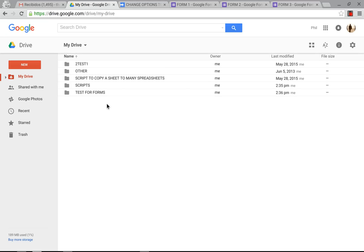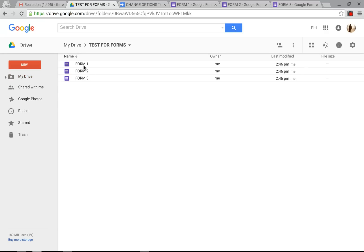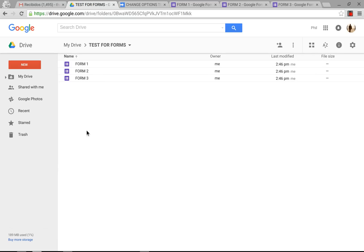The first thing you want to do is make sure that you have all of your forms that you want to change at once in one folder. This folder should have nothing else except the forms inside. If these forms already have their response spreadsheets made, you need to move those to another folder. That will not affect where the forms put their answers at all. But you do need to make sure that there's nothing else in this folder except the forms that you are going to change the options to.